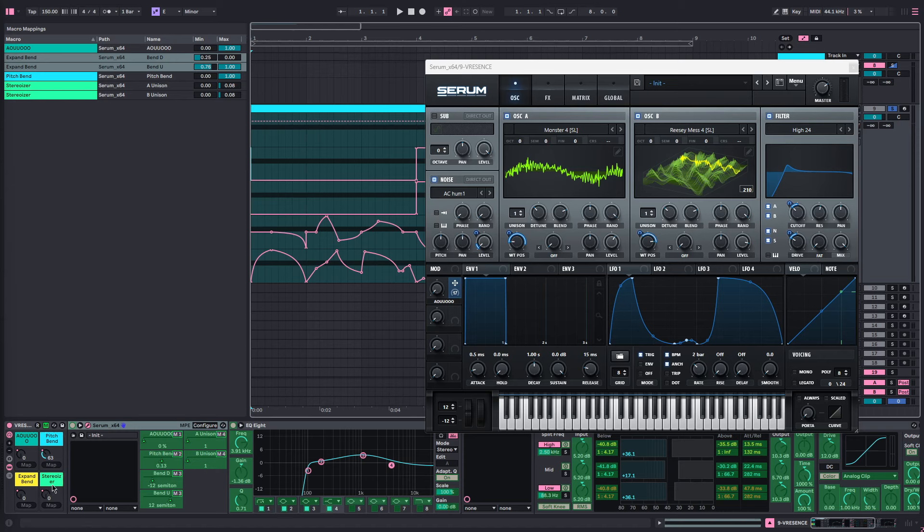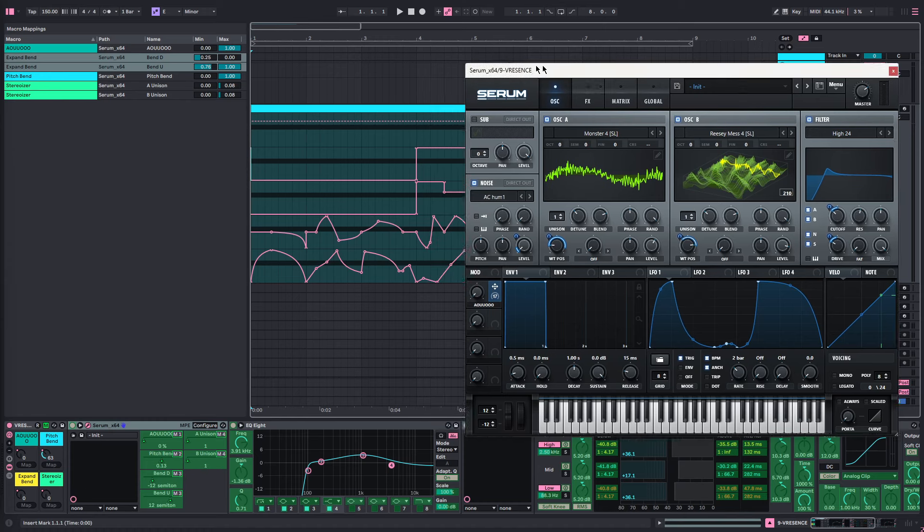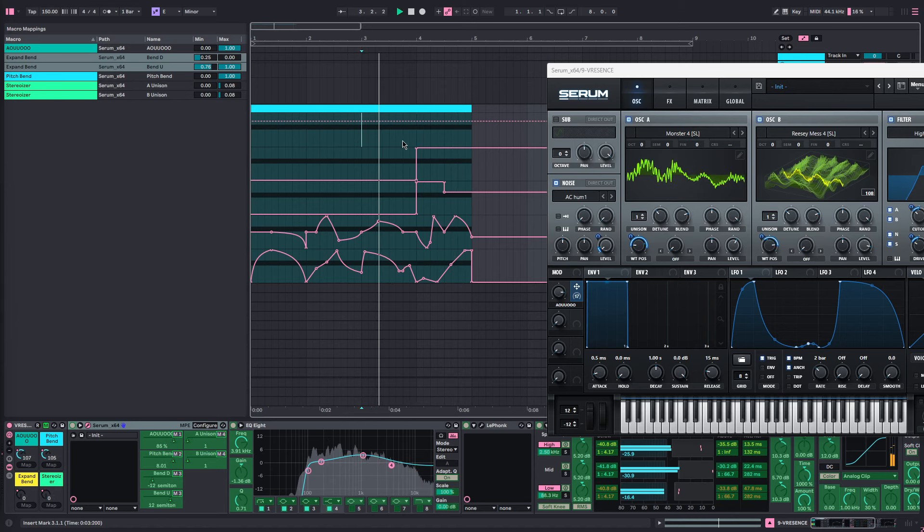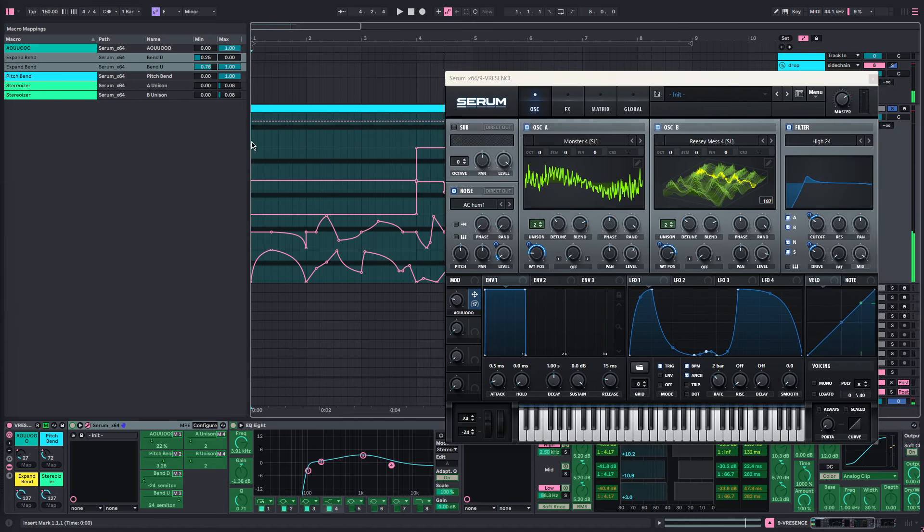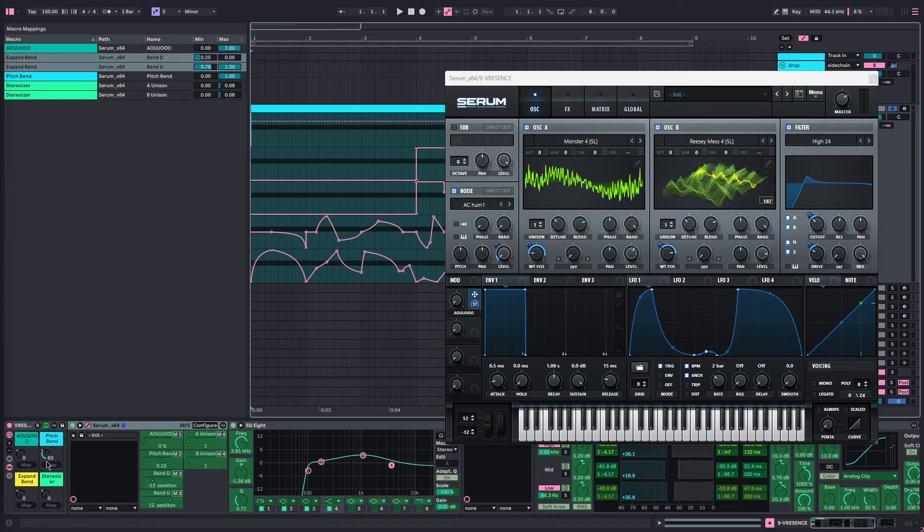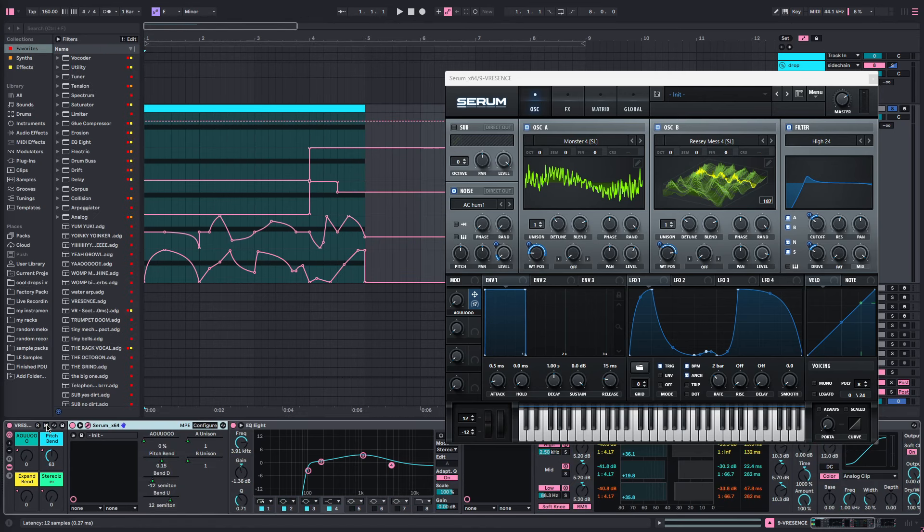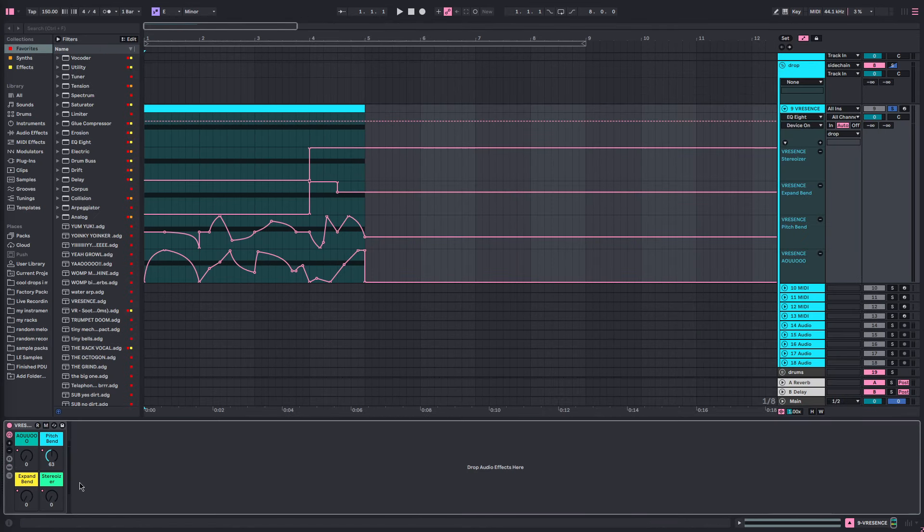The stereo-izer just turns the unison all the way down to 1 on both of them so it's more mono, and if you turn it all the way up it's like 2 on both of them so you get this really stereo sound. Then this pitch bend, 63 is zero on the pitch bend. I can't really change it to any other number, I don't know why. If someone knows how to do that in the comments please tell me.